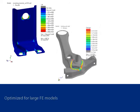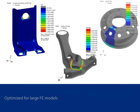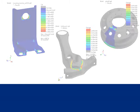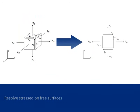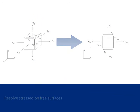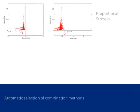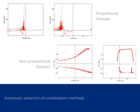Design Life can also efficiently analyze large FE models. There are a number of features that can be used to improve computational efficiency. These include the ability to resolve stresses on free surfaces, peak valley slicing time series data, and automatic selection of stress combination methods on an element-by-element basis.